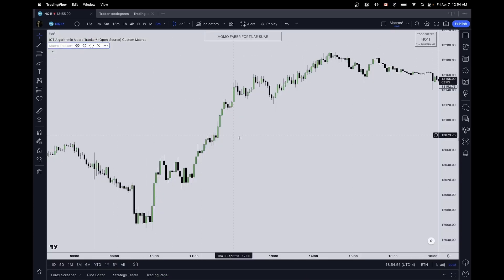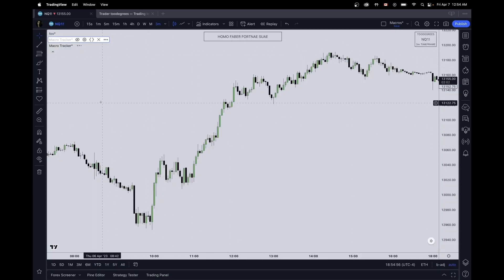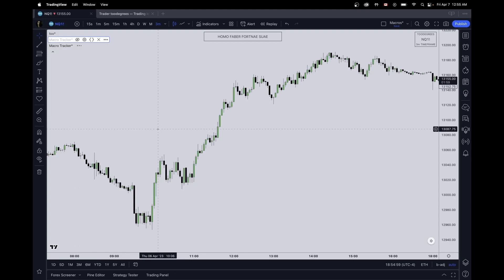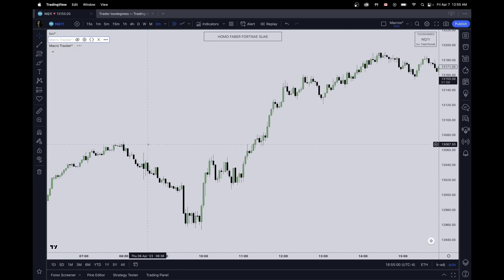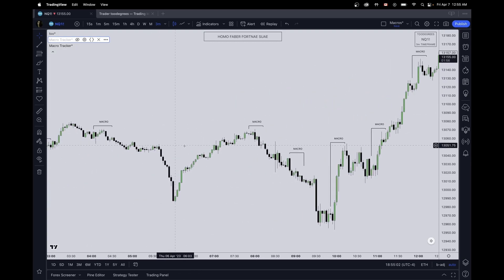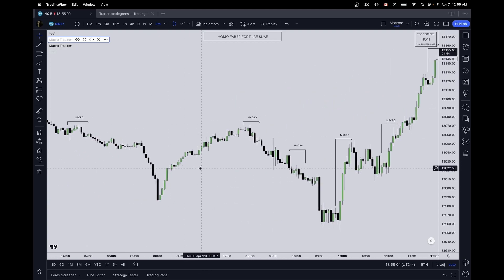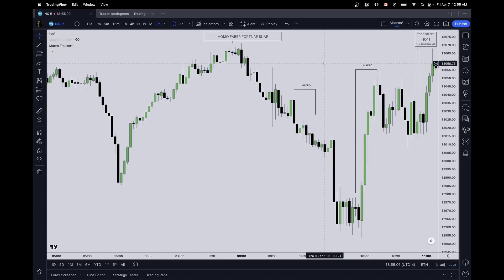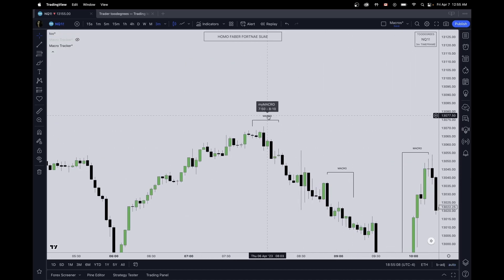I'm going to hide the old one. Now this indicator will show us our macro from 750 to 810. I hope this was clear. If you have any problems, make sure to message me on Twitter at TheDegrees. Good luck and good trading.